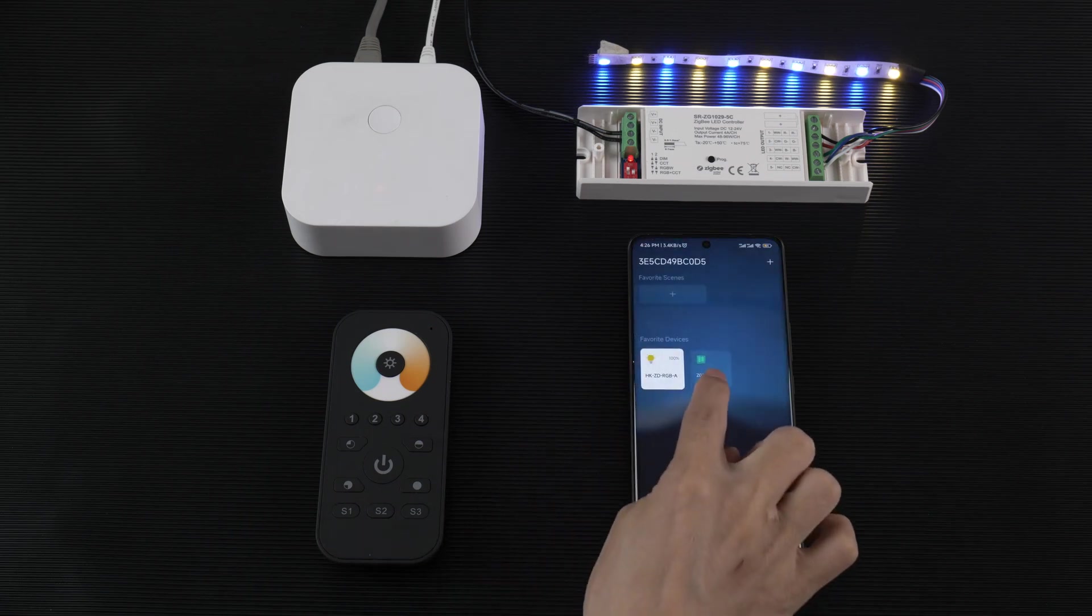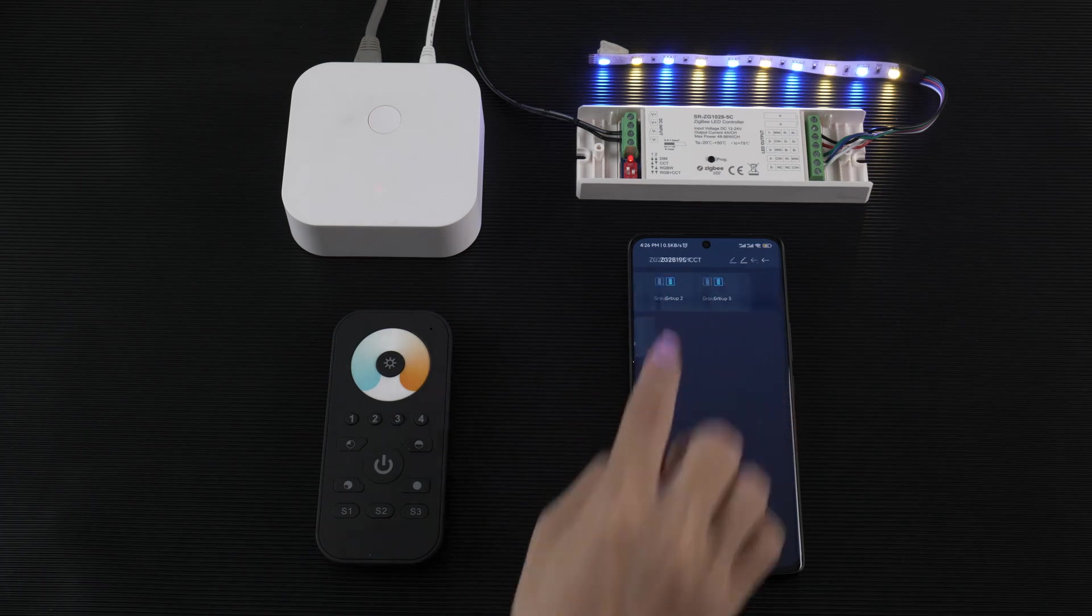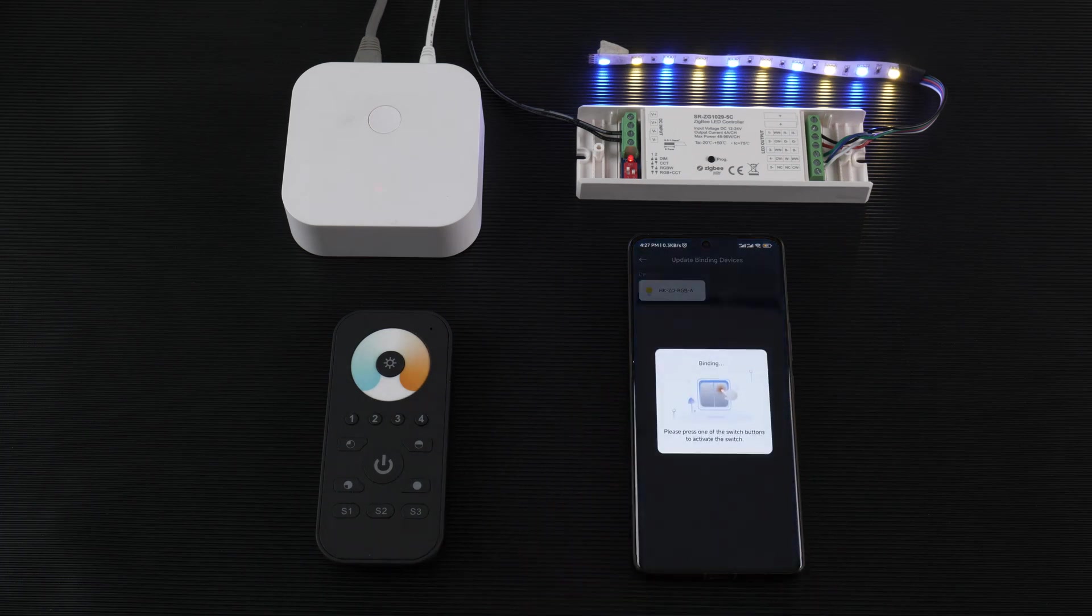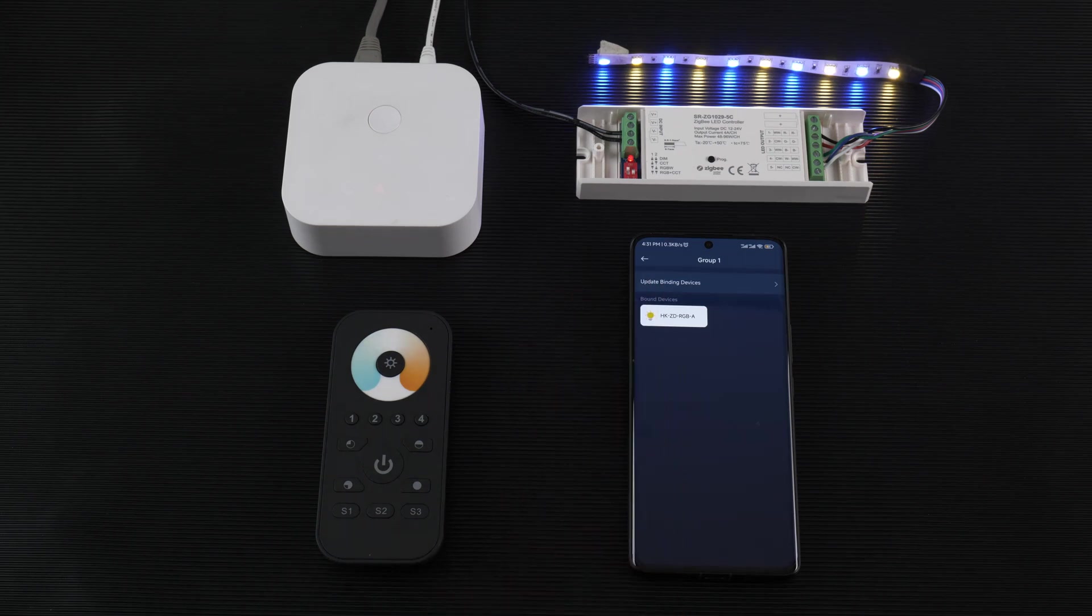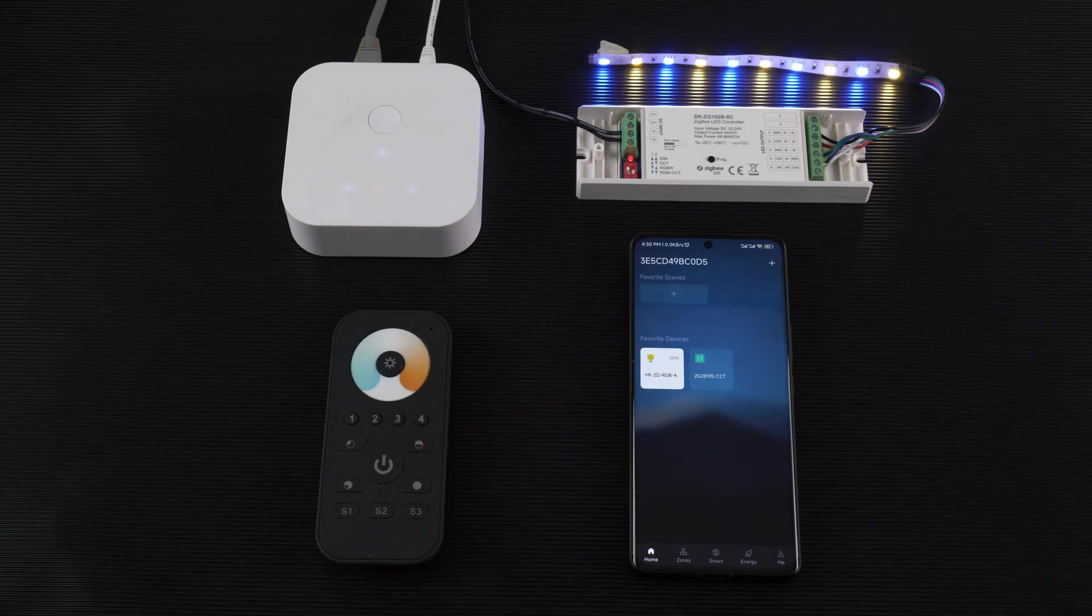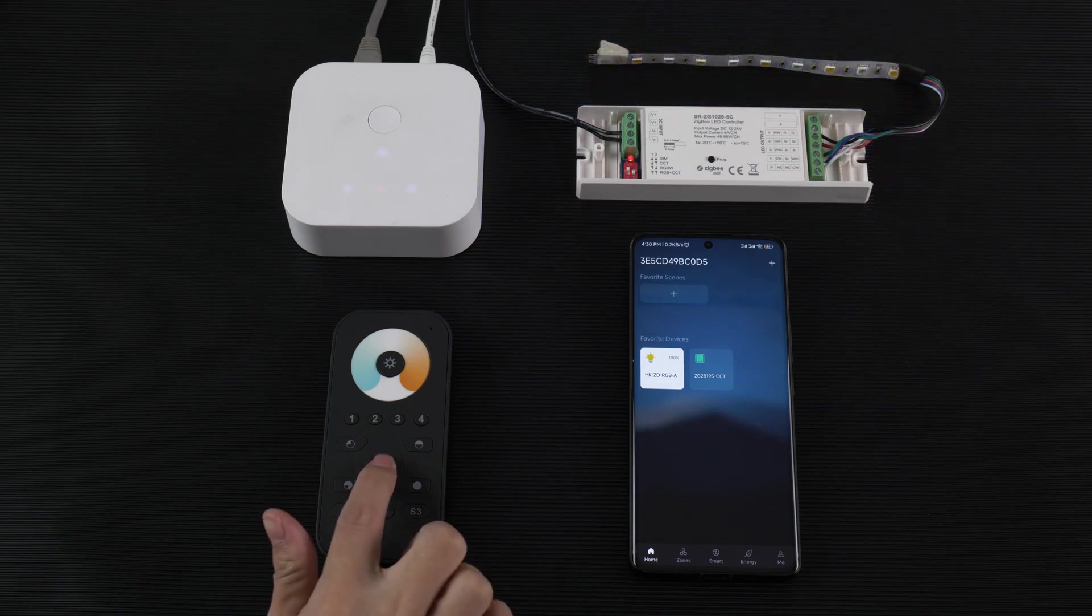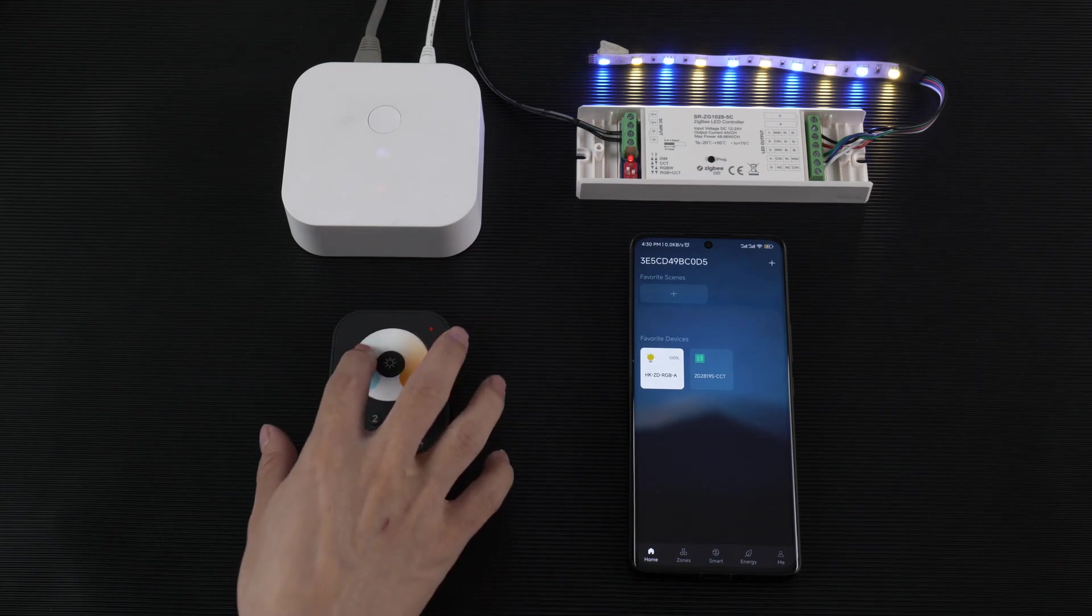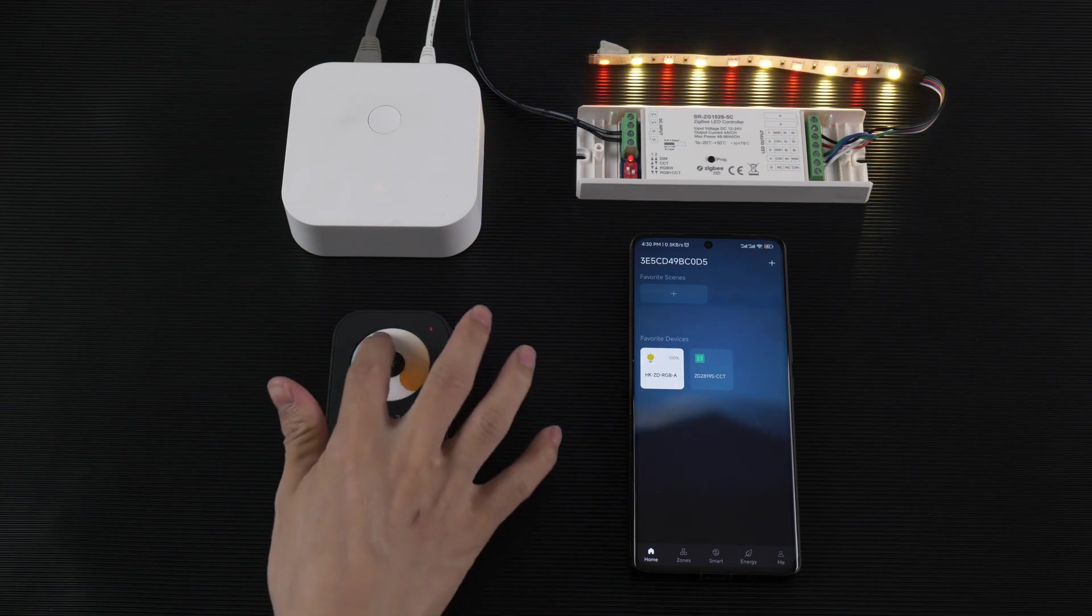Enter the remote. The remote has four groups. We tap group one, then tap the light and click the remote. You can see the remote group one now has the device bound, and now we can control the light with the remote.